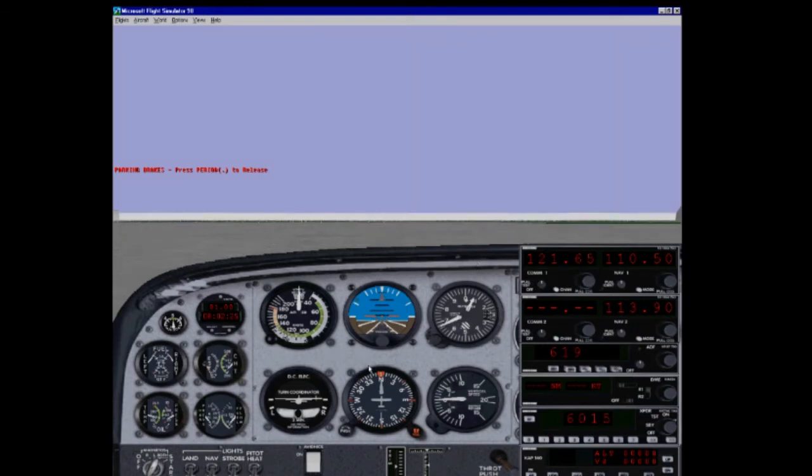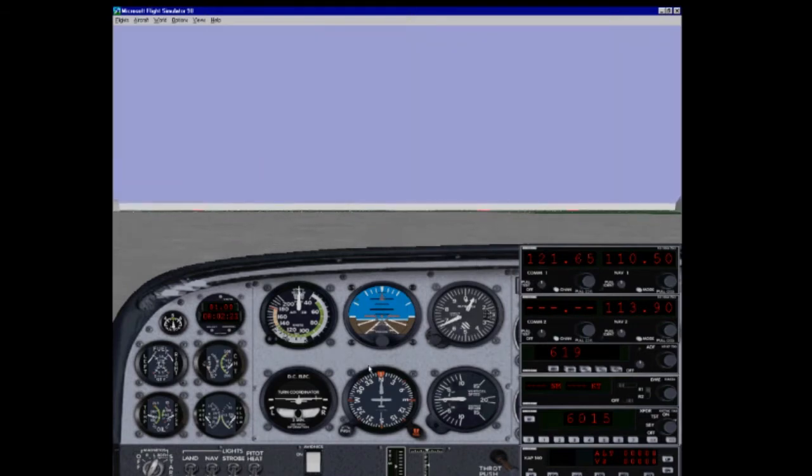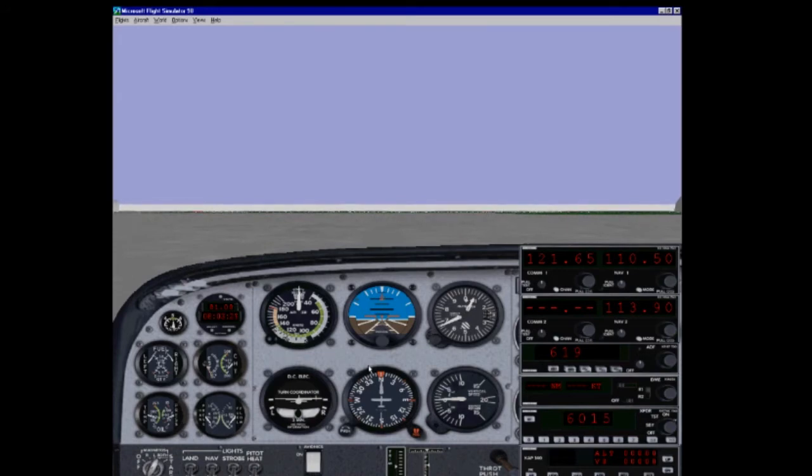Pro Flight 98 will give you full ATC coverage from clearance, ground, tower, departure, center arrival, and random air chatter.